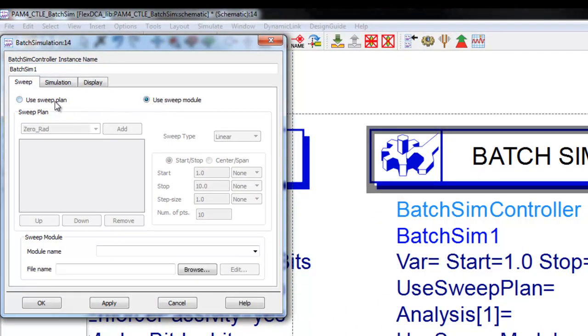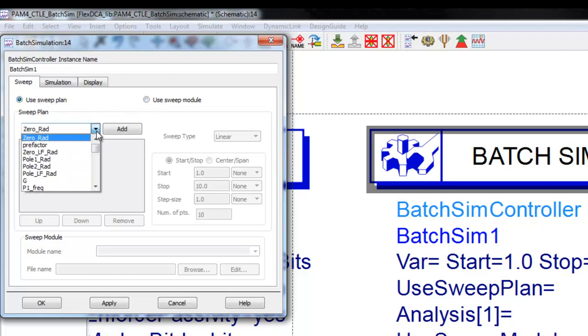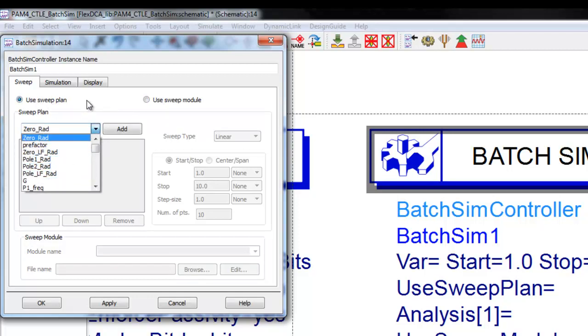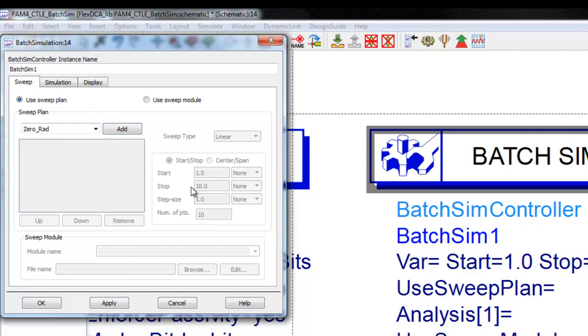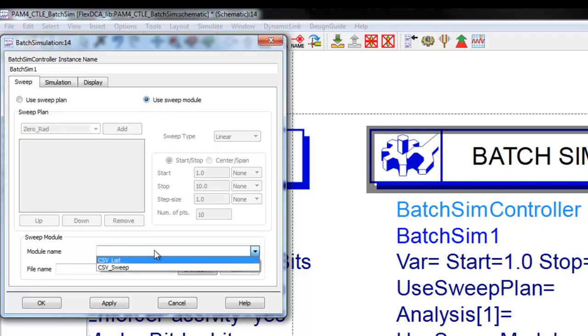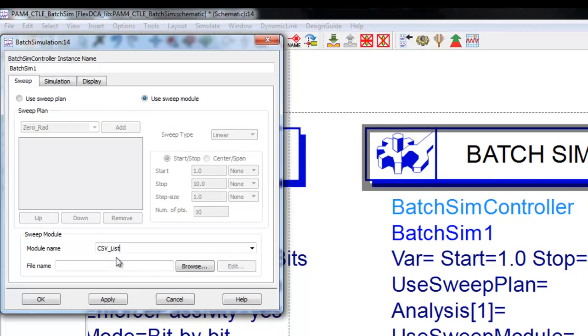We double click it and the batch controller can work in two modes: a sweep plan where we can use any variables declared in ADS schematic and define the start and stop range, or in this case we will use a mode called CSV list.